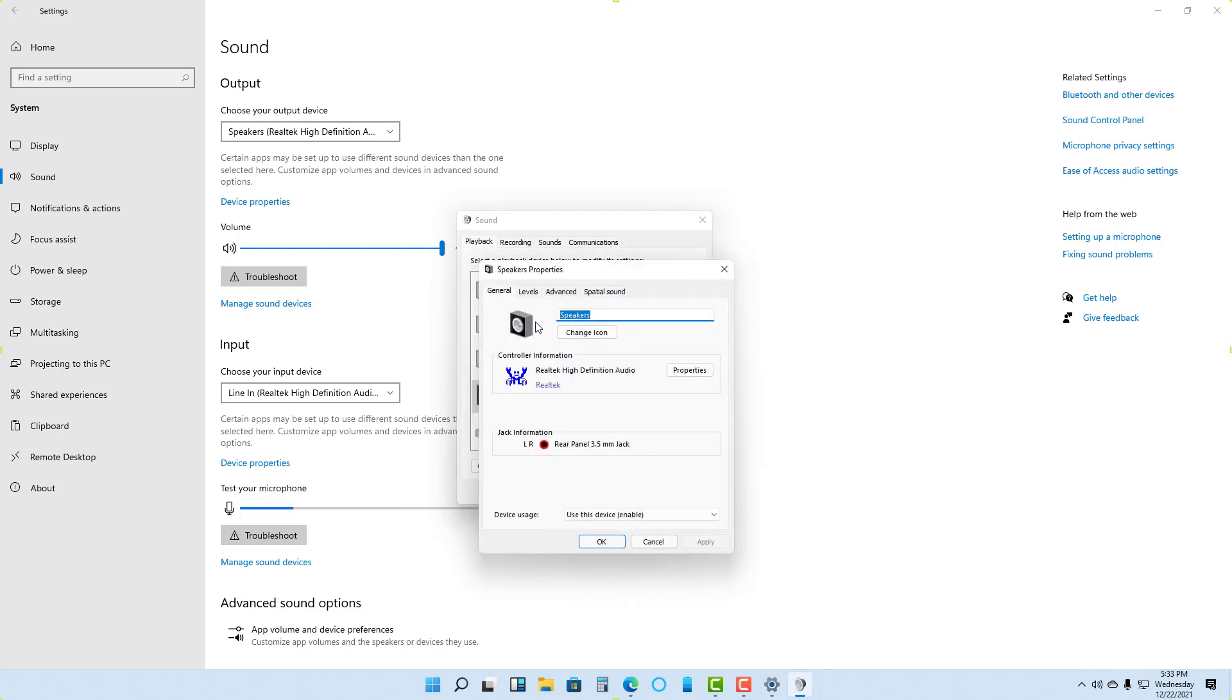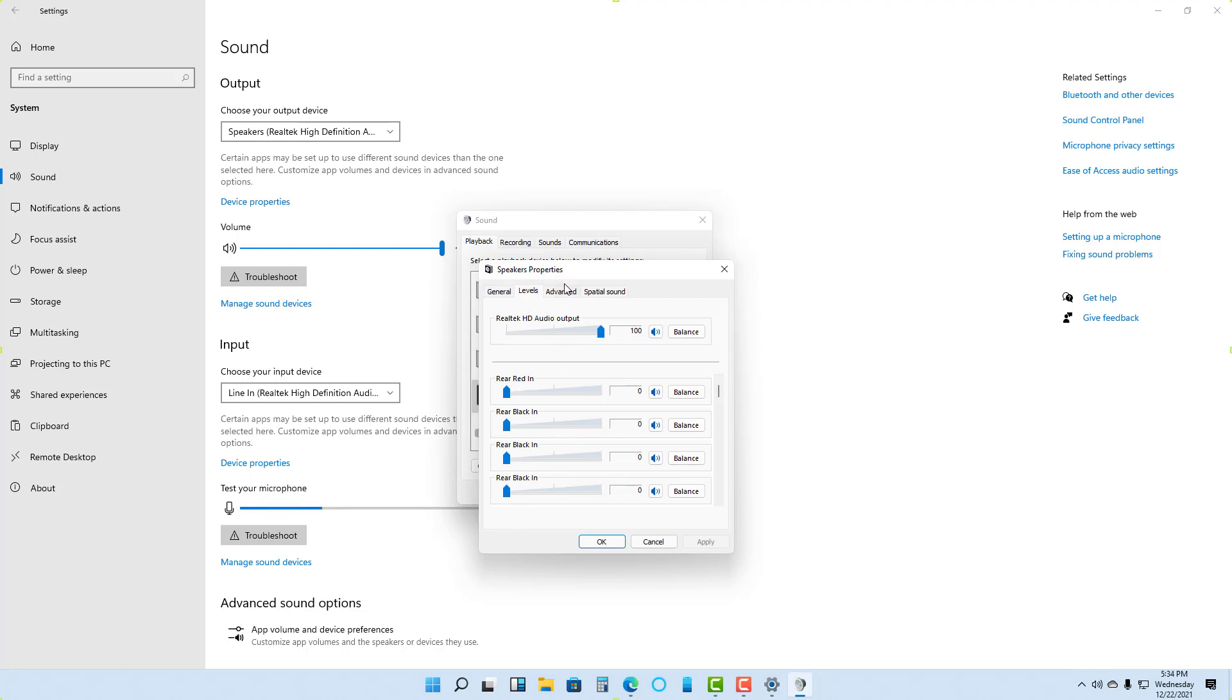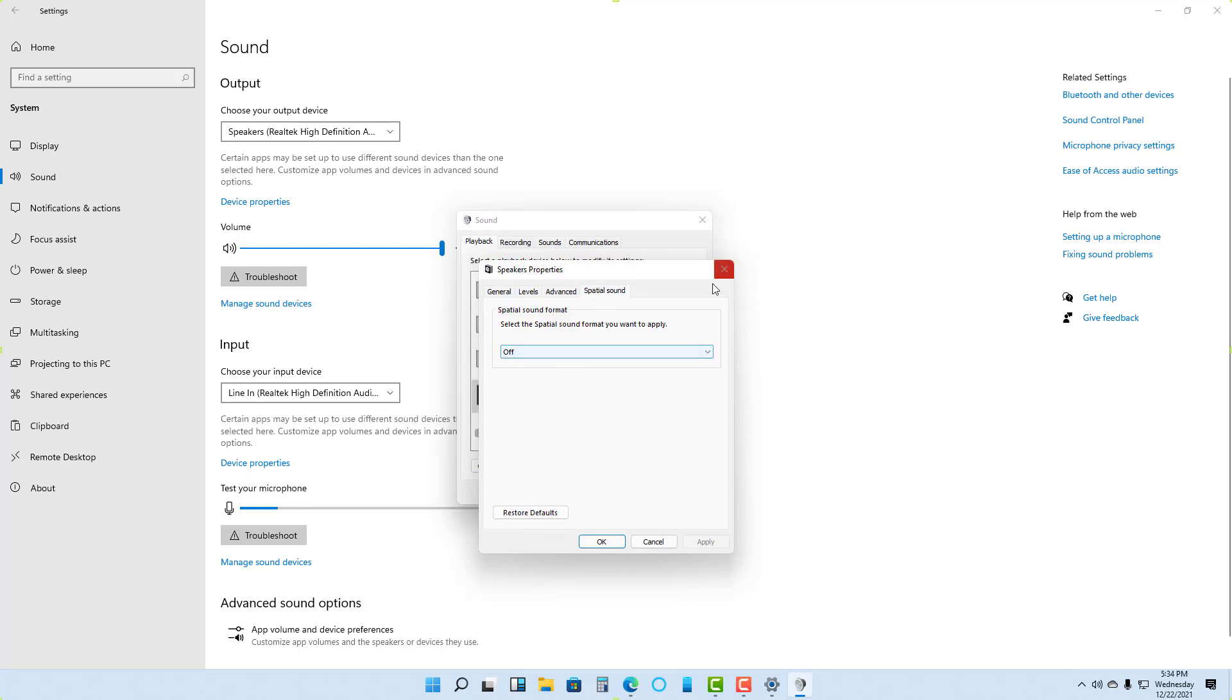You can see this is the left and right channel speaker. You can work with the levels for each speaker, change the quality, and enable or disable spatial sound as well.